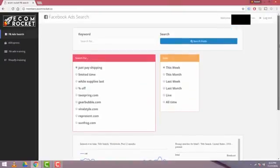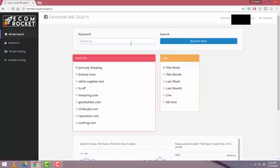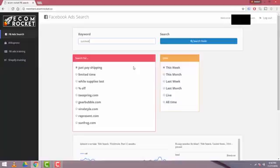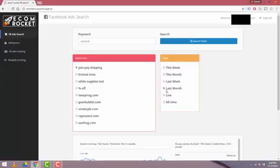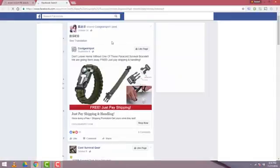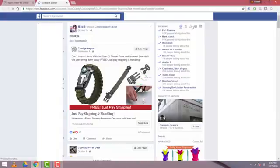As a first example, I was talking to some friends recently about going camping, and I think there's a big market there, so I'm going to use the word survival. We'll say just pay shipping, and for the duration of this demonstration video, I'm going to use the button just pay shipping. And date range, we'll look for last month. When I hit search, you'll see that the Facebook search window comes up. It populates a new window.